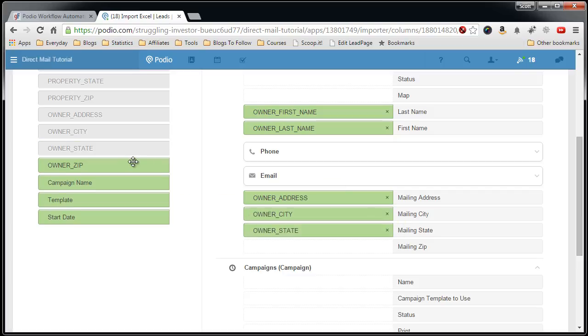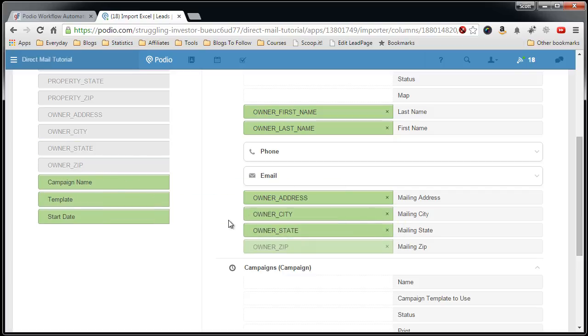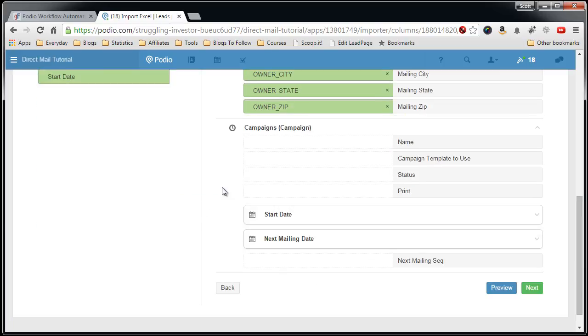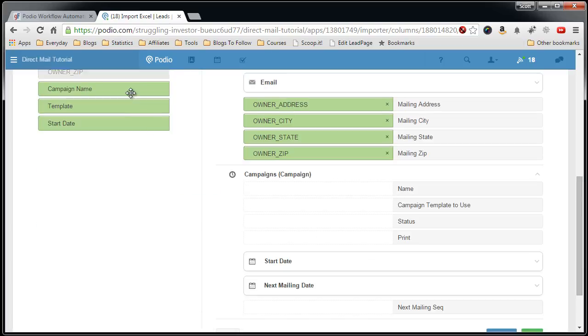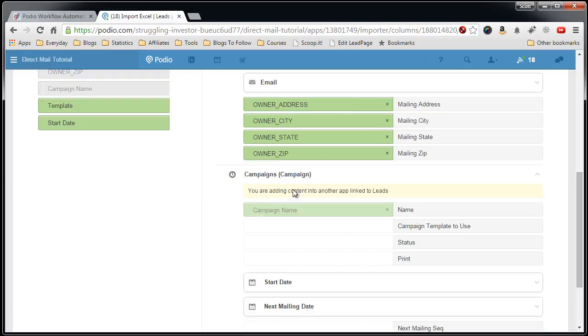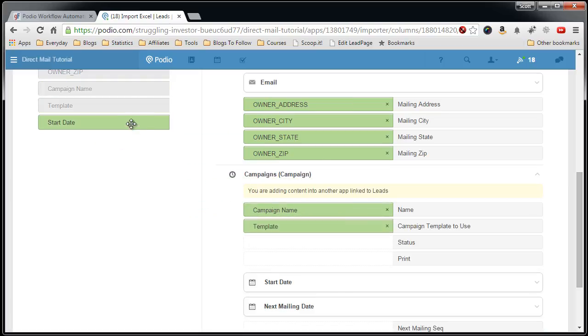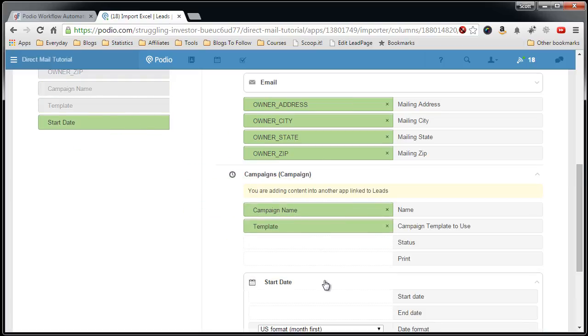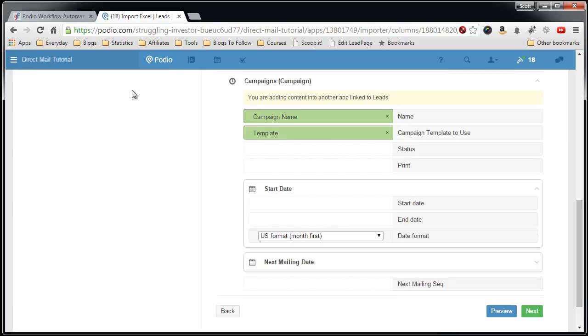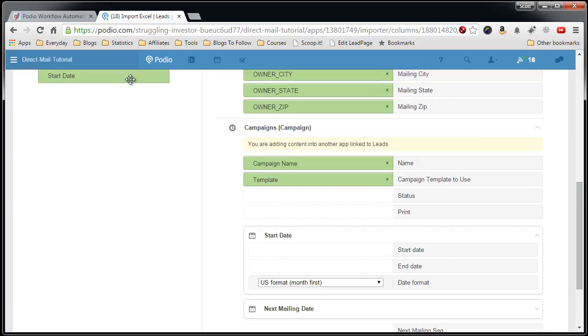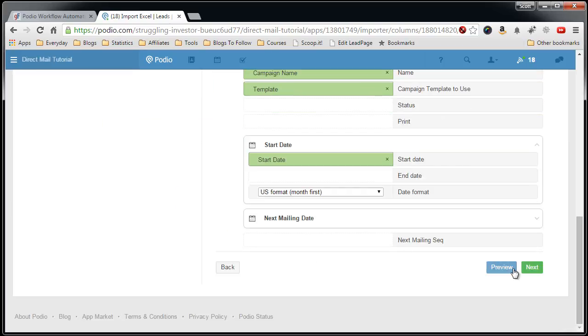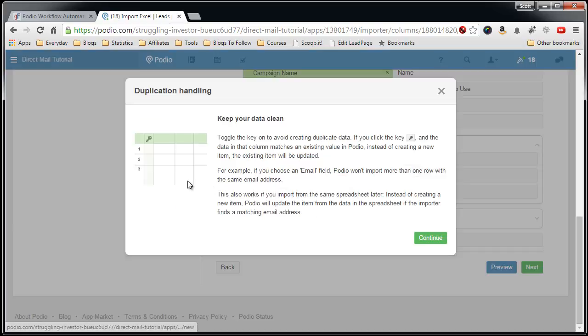City, state, zip, campaign, name, template to use, my start date, next, continue.